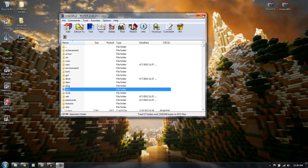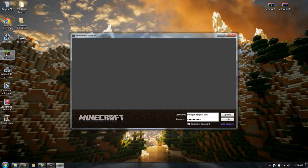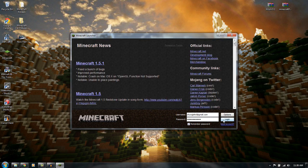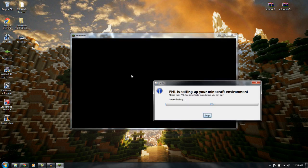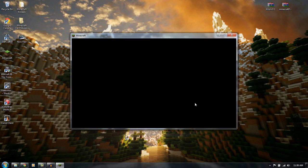And we can click out of that now. So let's open up Minecraft. Login. There we go. Forge Modloader is setting up the Minecraft environment. That's how you know it's all working. And no black screen.